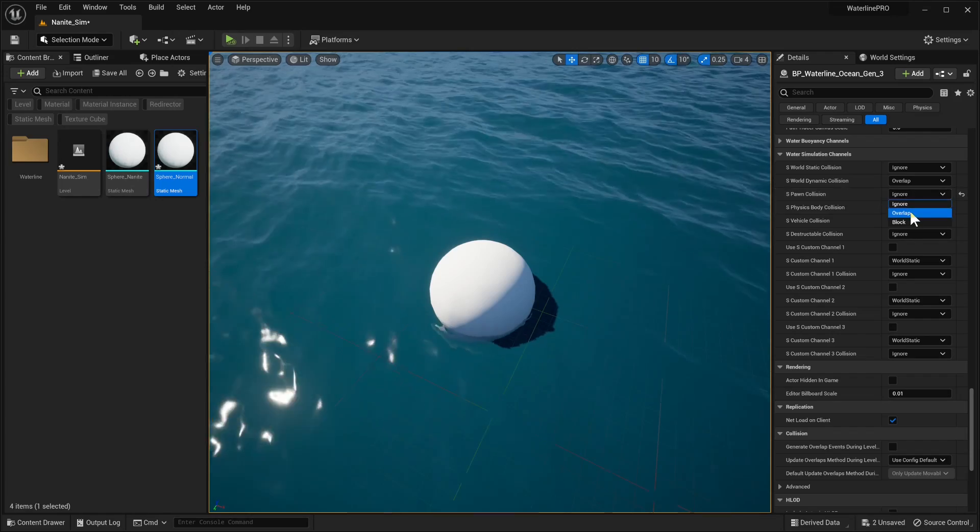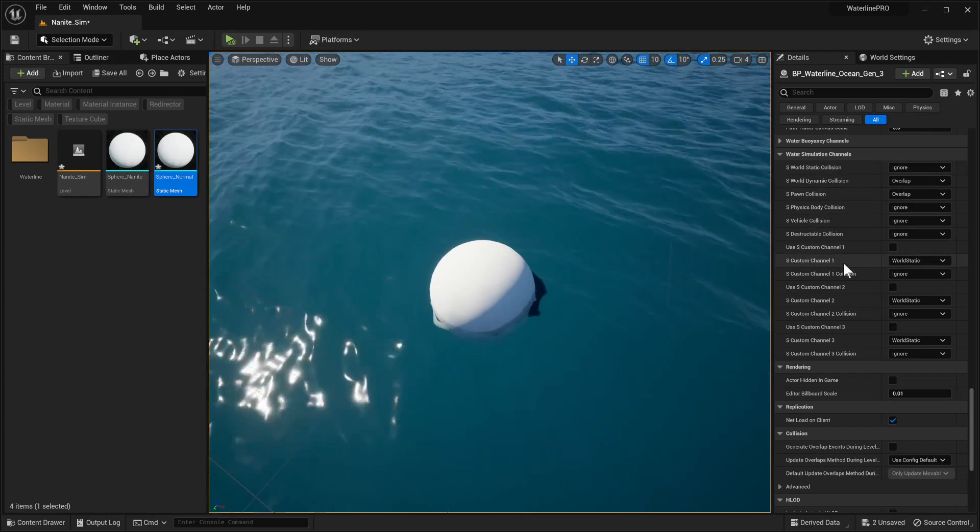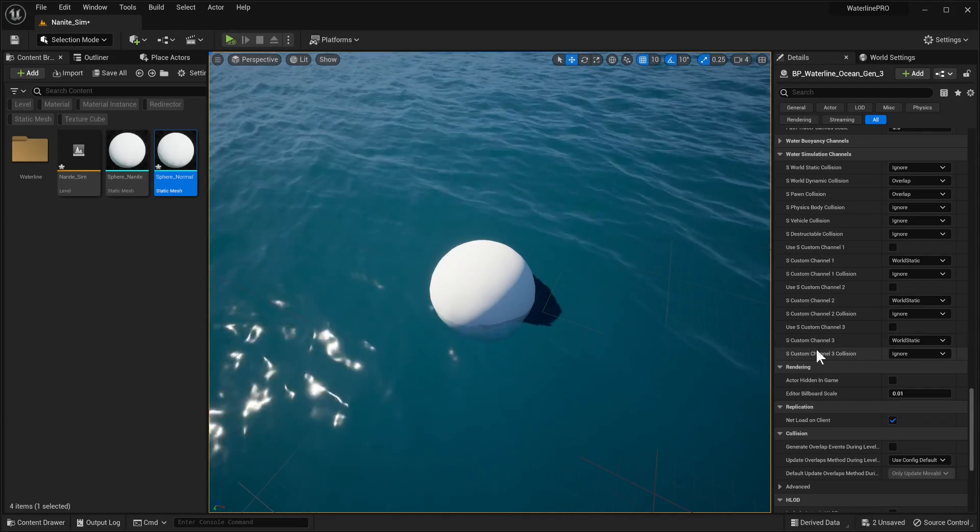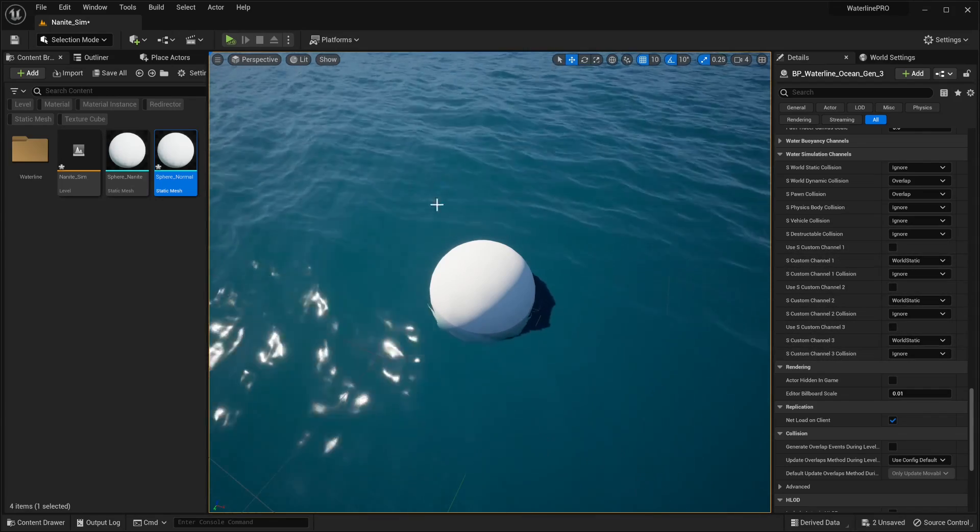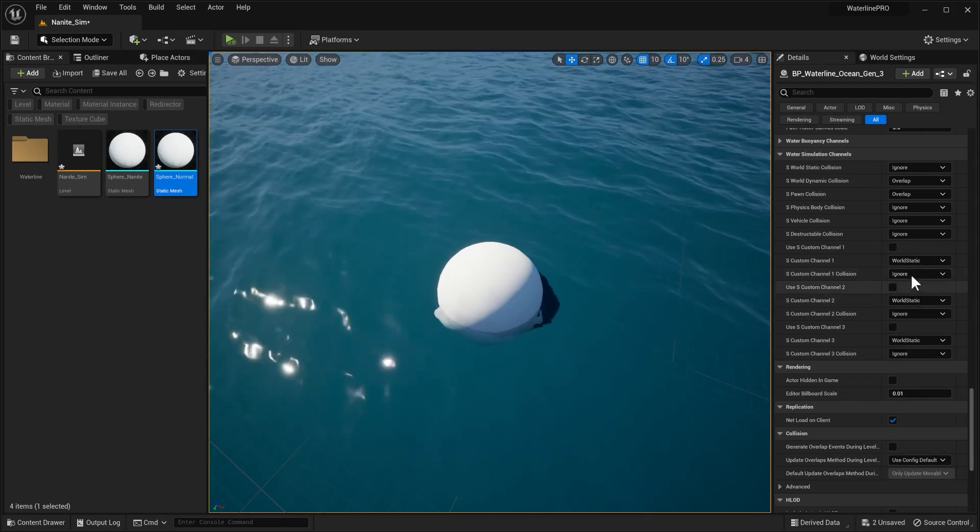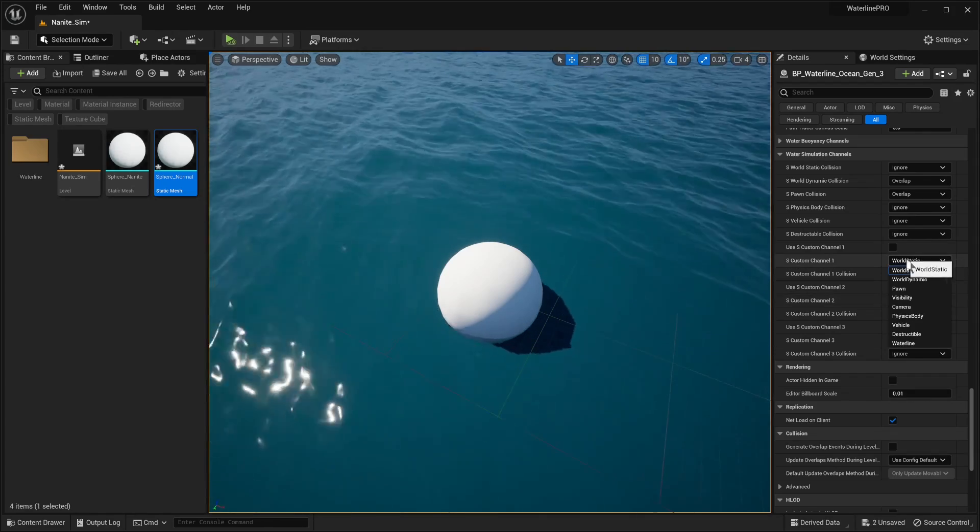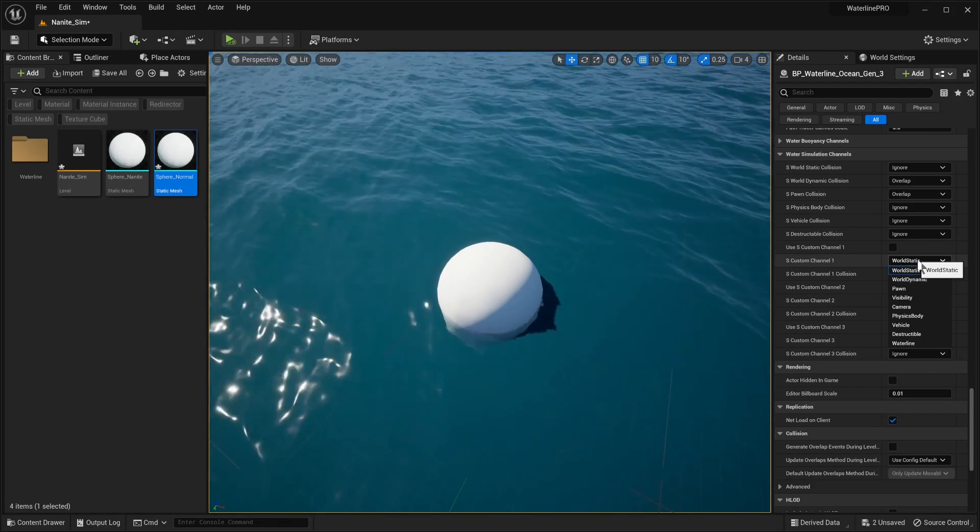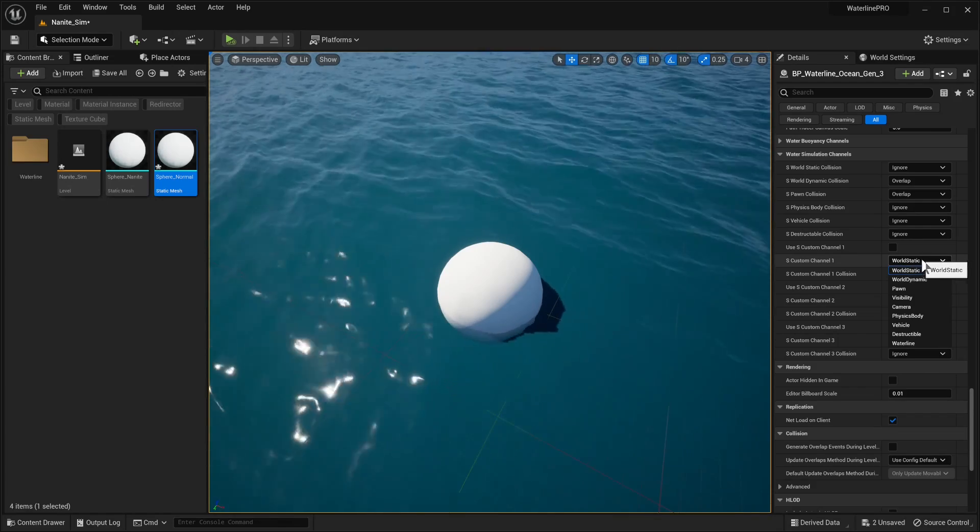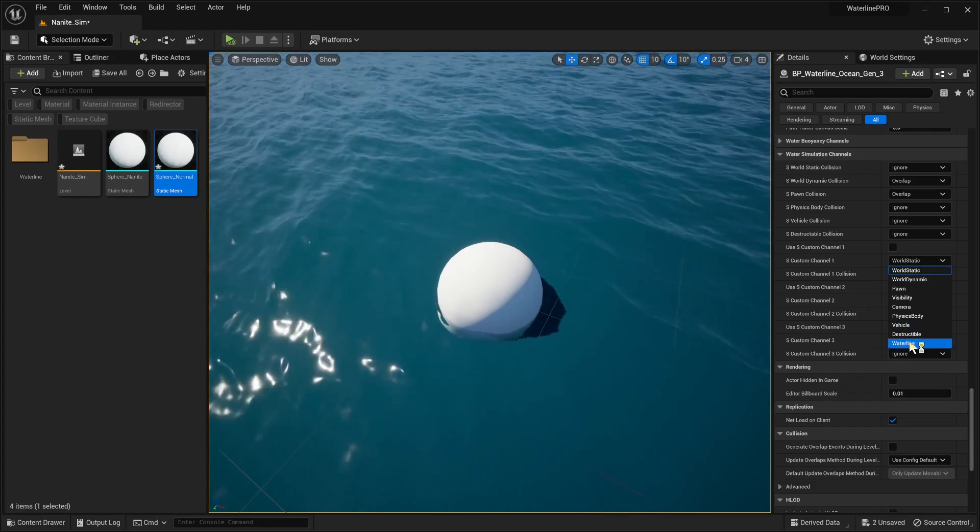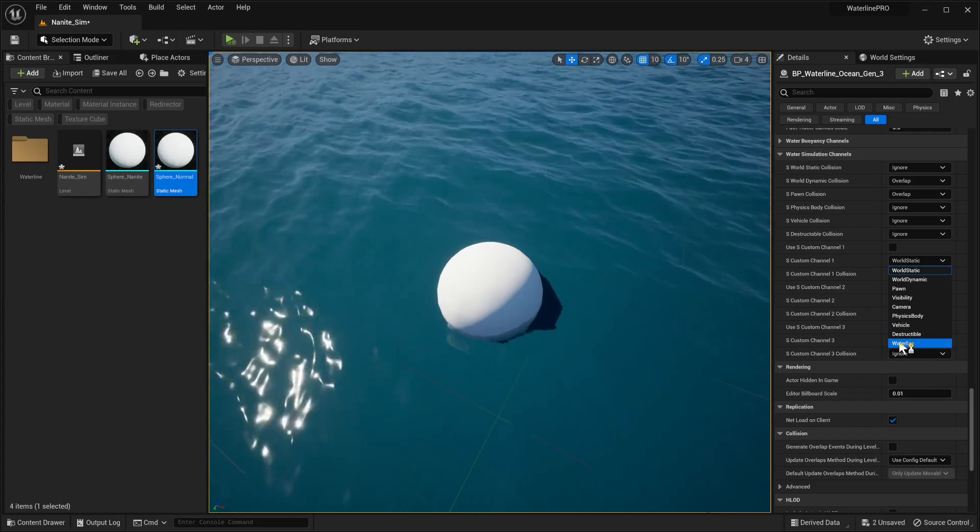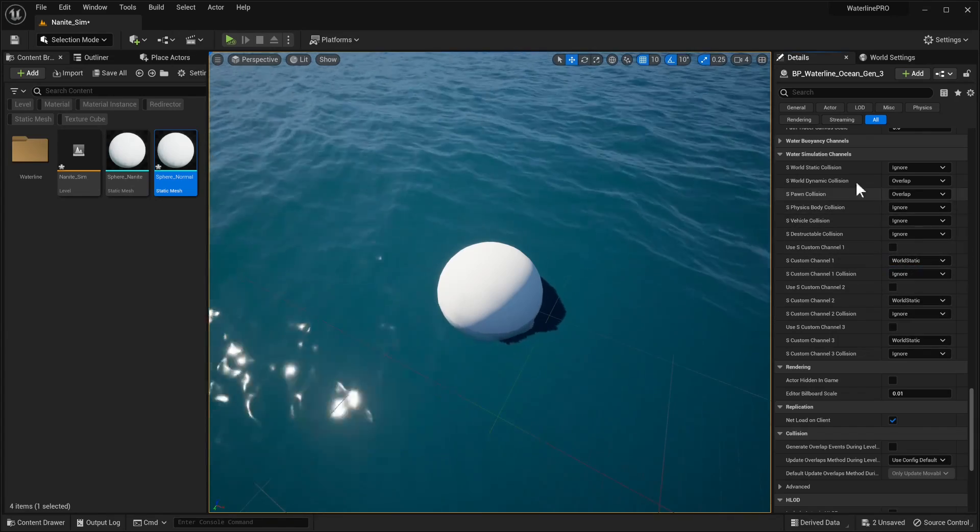We also have three custom channels which you can do if you've added them to your project settings they'll appear in the drop down menu. Now if you've seen our getting started tutorial with Waterline you will see that we have already created one such channel custom and that's called Waterline. It shows up here. Don't use that, this channel should be for all intents and purposes ignored for this part here.